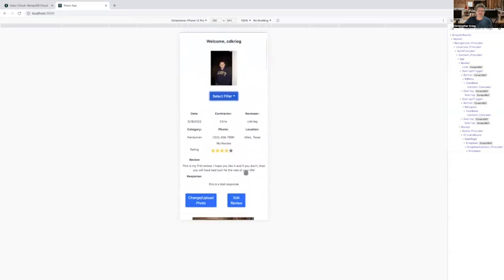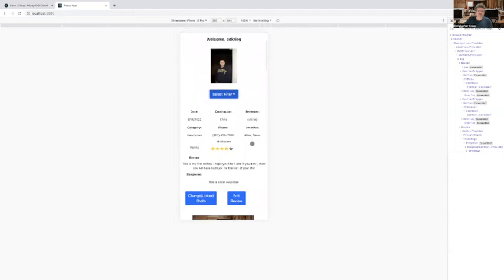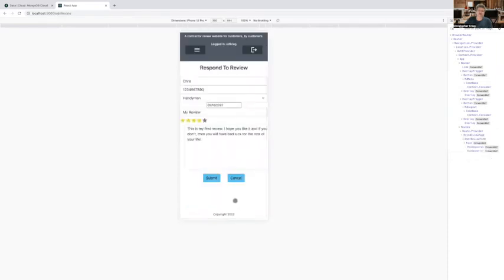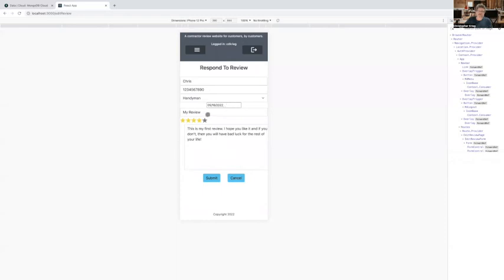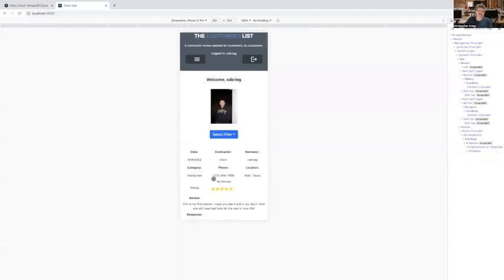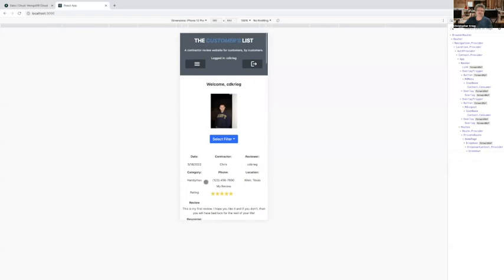Alright. So another thing to notice, since this review was created by me, the person that's currently logged in, I have buttons down here to change or upload a photo for the review or edit the review. So if I click on edit review, you can come in here. I could change the name of the contractor, the phone number, the category, the date, different title. Say I want to give you five stars. Let's do five stars and submit. And then you notice it went from four stars to five stars.